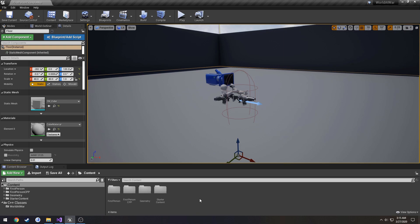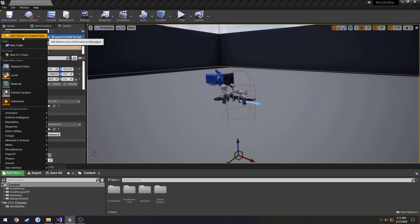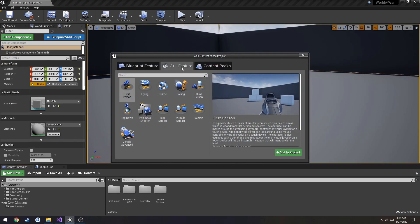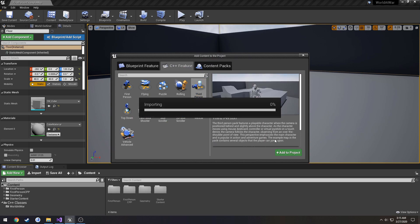What I would do to do is to add a content pack. That's really quite simple to do, so all we have to do is go over here in the content browser to add new, add feature or content pack, and we're going to go to C++ features, click on third-person, and add to project.